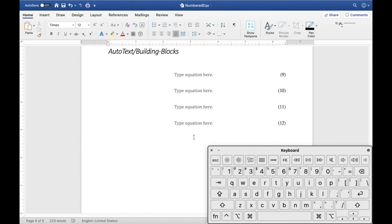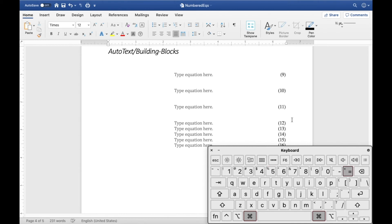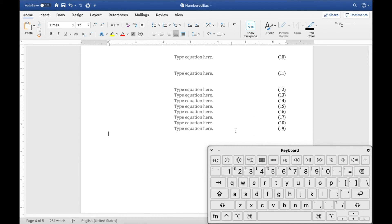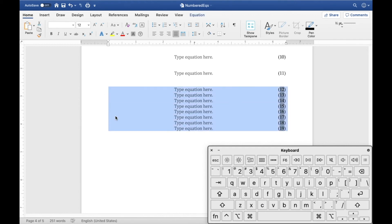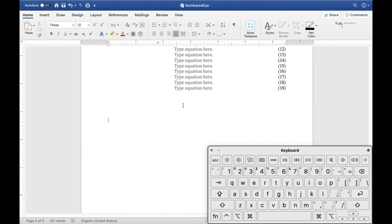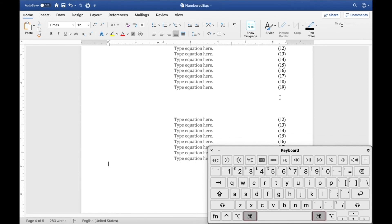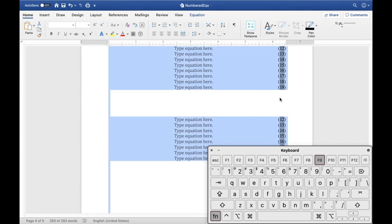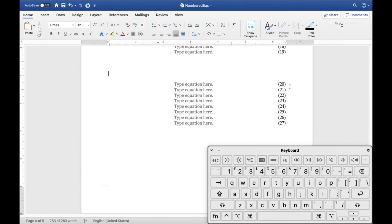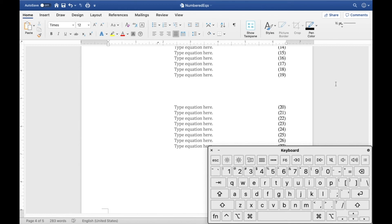Now everything is set up. Hit Command+= then 5 to insert the equation with automatic numbering. To quickly create multiple lines, hold Command and tap '= 5' repeatedly — you can create many equation lines rapidly. Copy and paste also works if you need to repeat equations further down the document. If numbering looks off after pasting, just do Command+A and F9 to update everything and the numbers will reorder correctly.